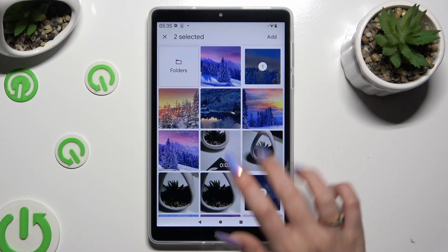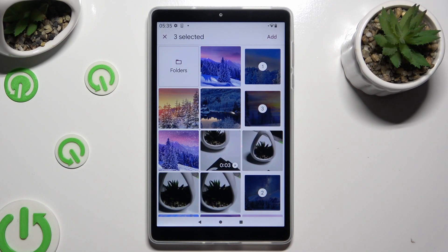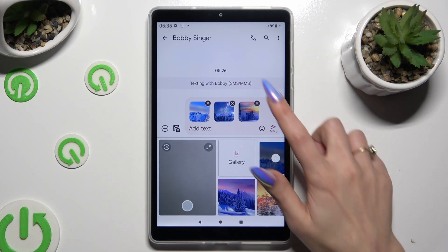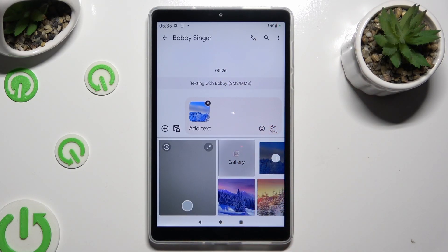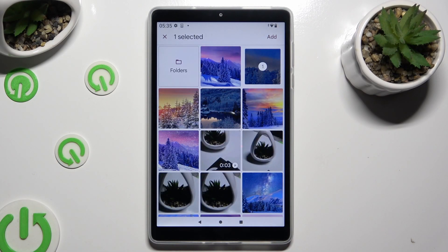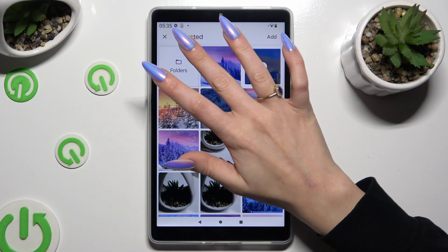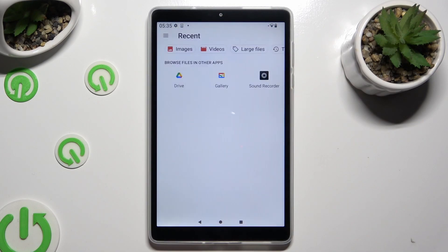Select your photos from here and click on Add at the top right corner. You can even click on Gallery, select Folders at the top left corner, and then look for your photos in all of those sources.